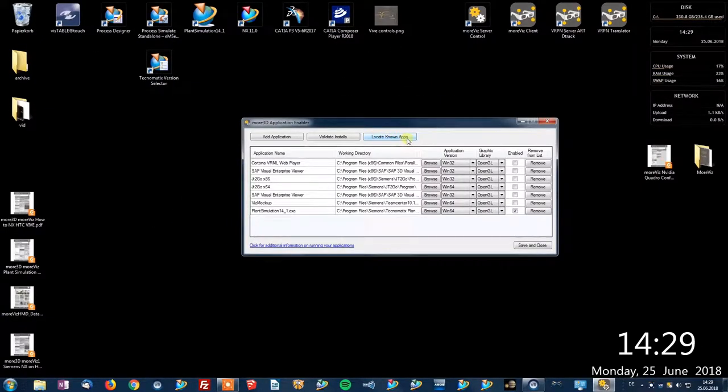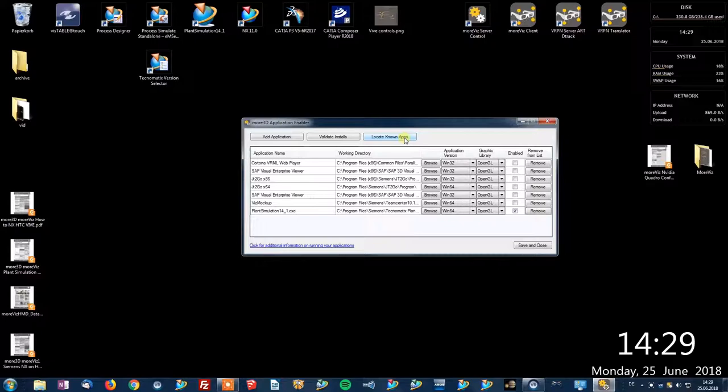Alternatively feel free to use the add application button for manually adding applications.